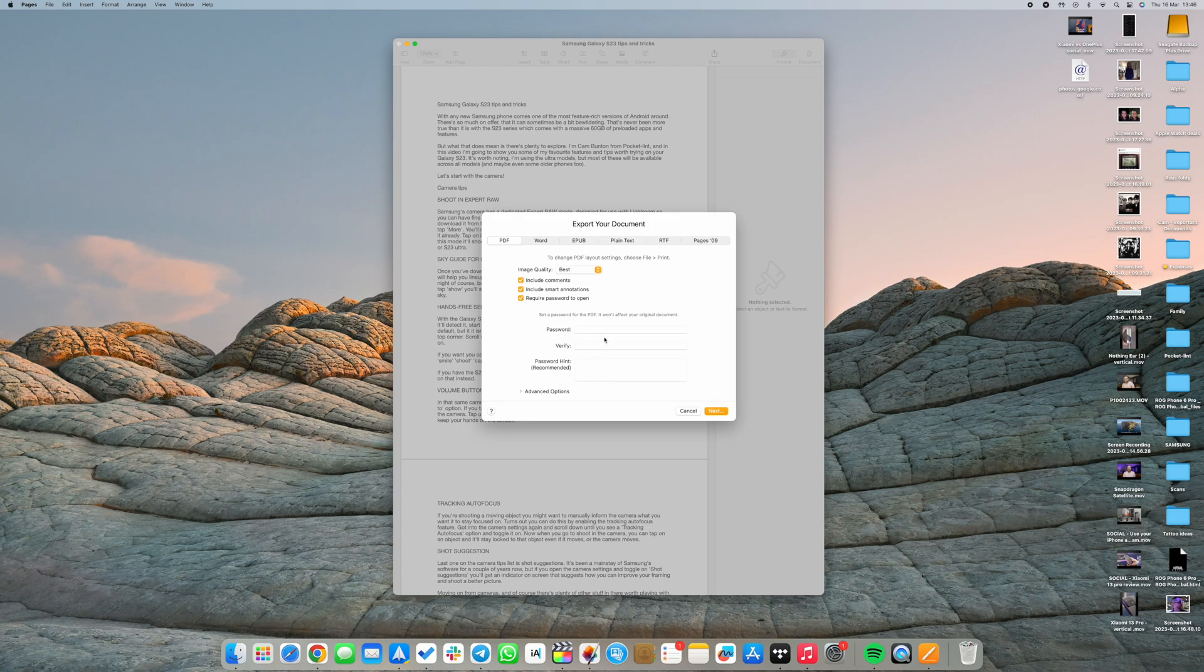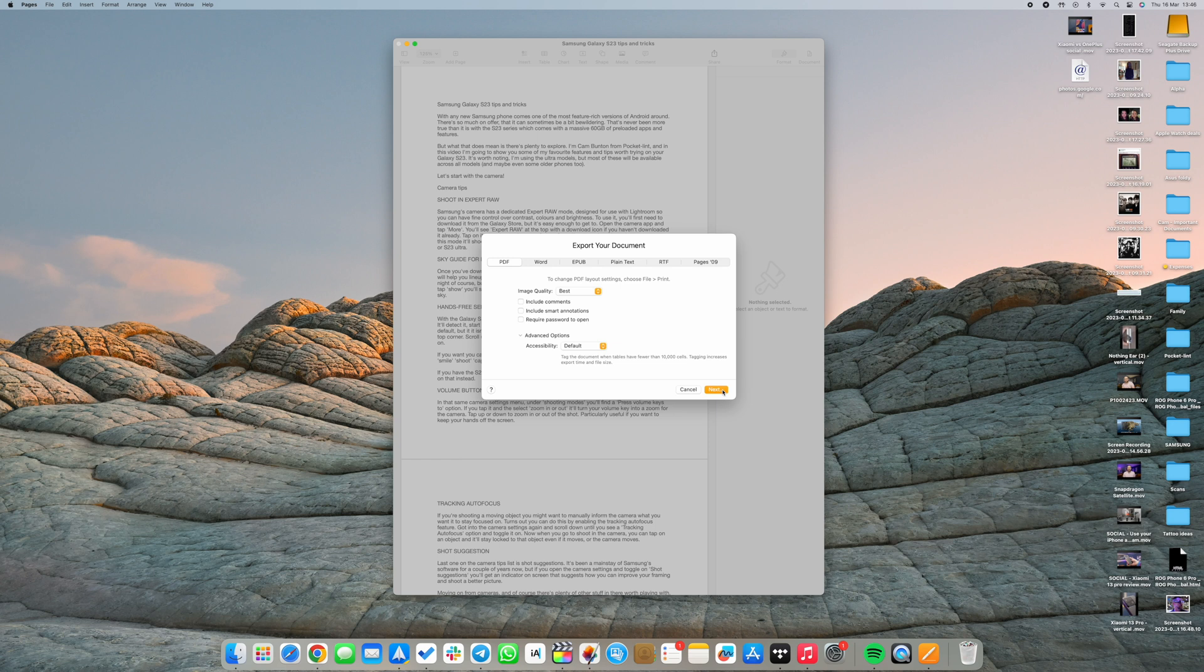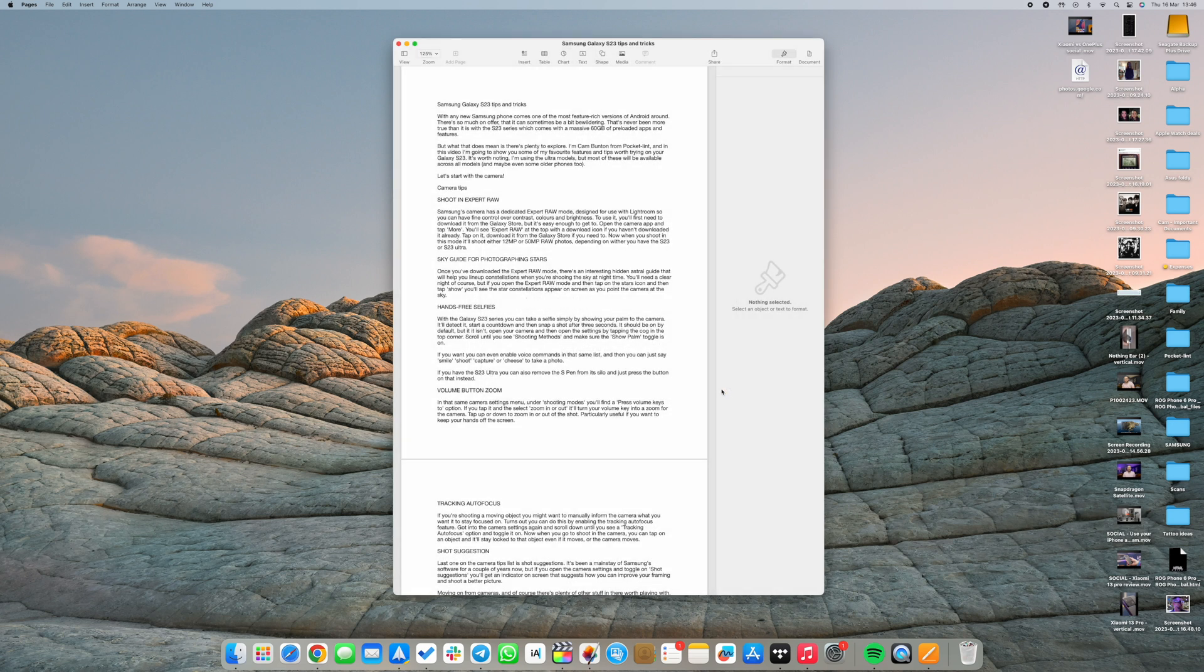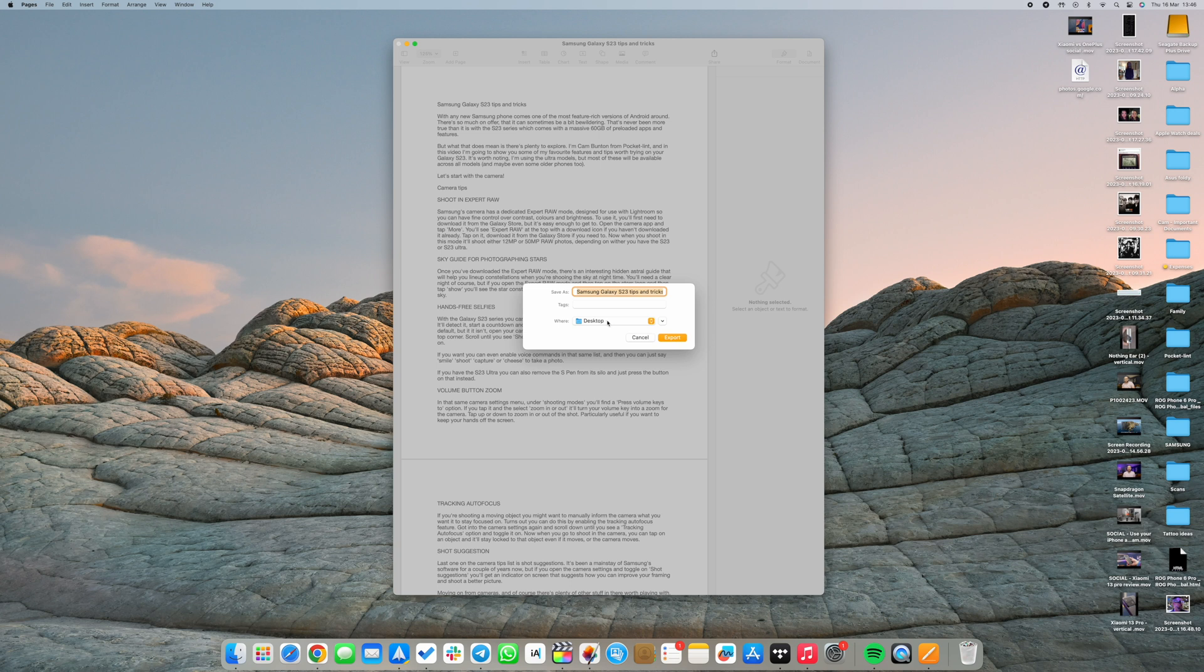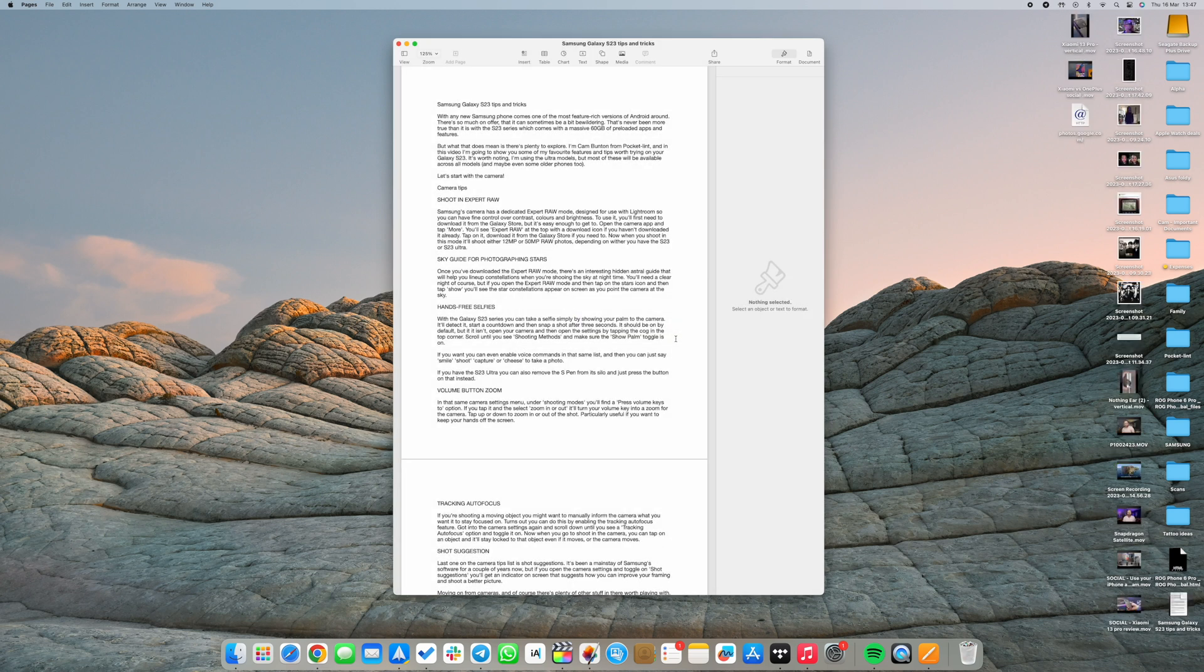Once you've tweaked the settings you want to use, choose where you want to save the file, edit the file name, and add tags if you want to. When you're happy, click Export. You can now open, send, or share the PDF as you would any other file via Messages, email, or whatever.